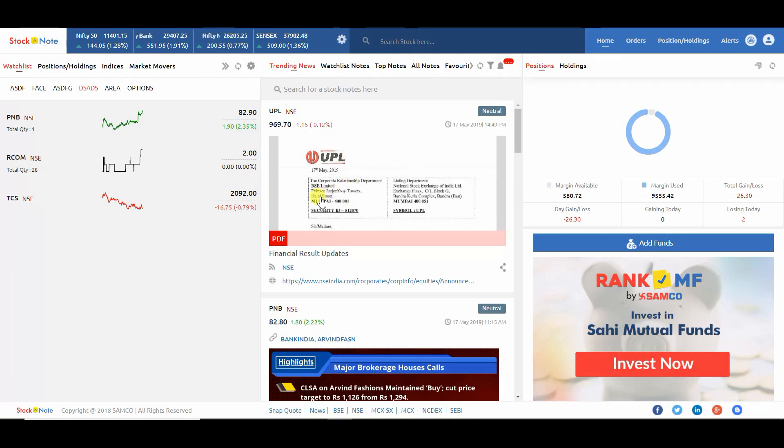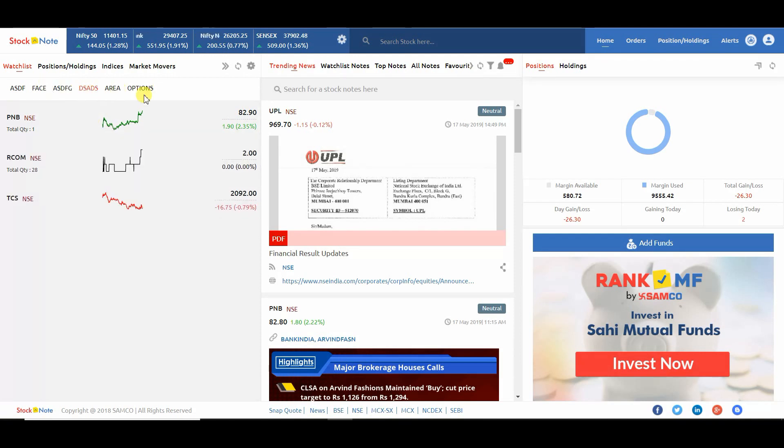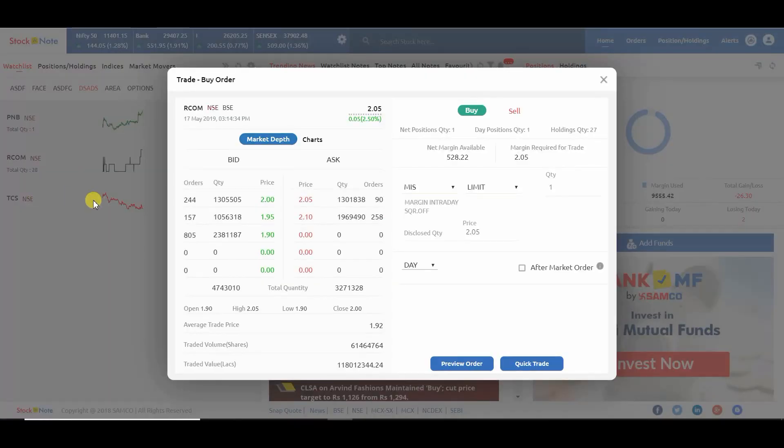On the left hand side, you can see the watch list. Take the mouse pointer on the script you want to buy or sell. Click on Buy.